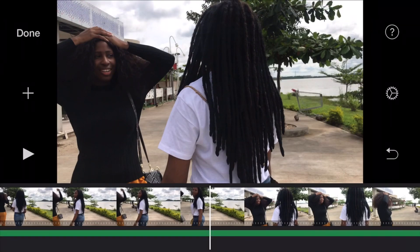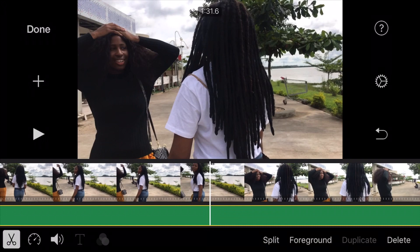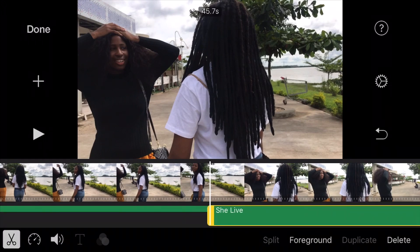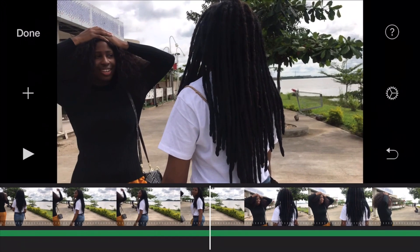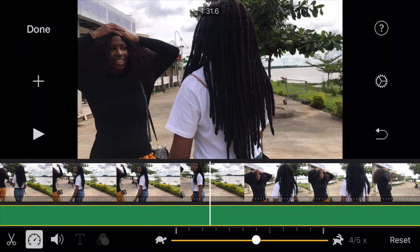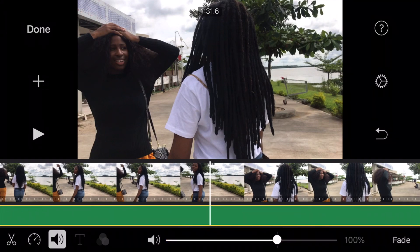By tapping on that green line and then tapping on the scissors by the bottom left corner, you can split the music. You can increase the speed of the music, reduce the speed of the music — basically anything you can do to the video, you can do to the music.